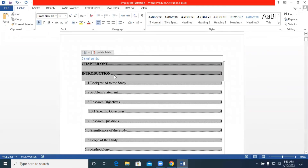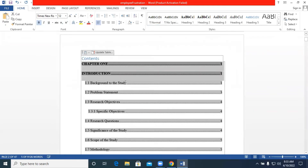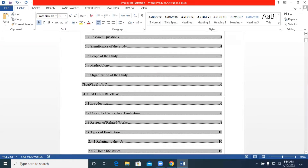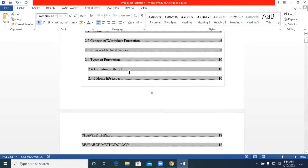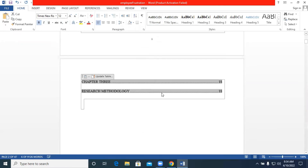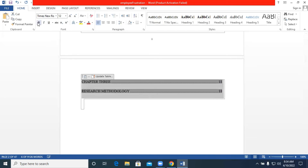You can further format the table of contents by highlighting 'Chapter 1 Introduction' and bolding it, then doing the same for Chapter 2 and Chapter 3. You can keep updating your table of contents as you work along with your document.